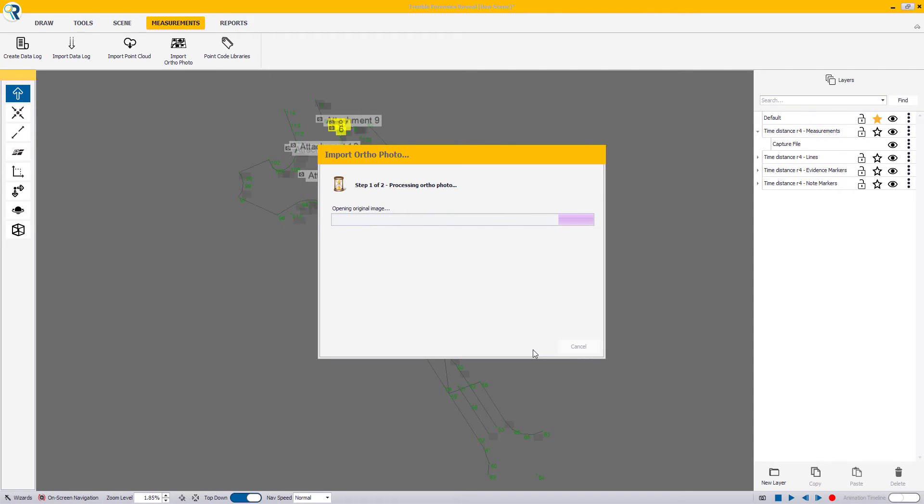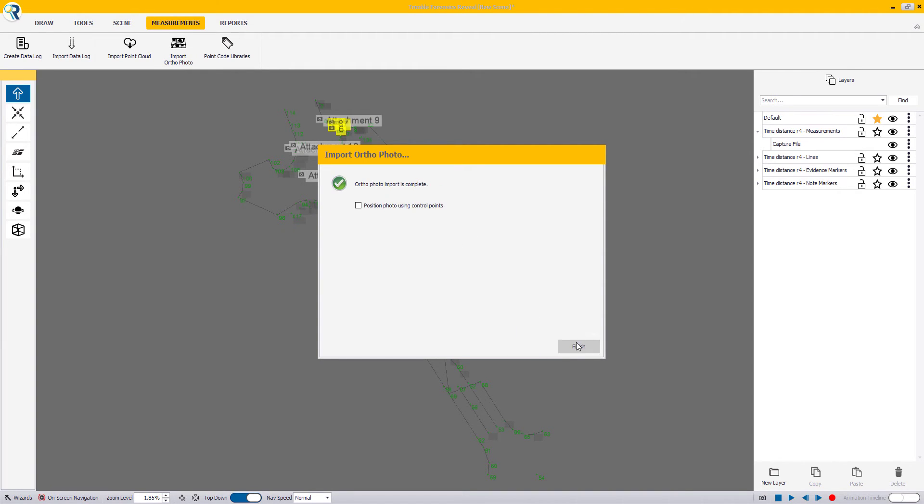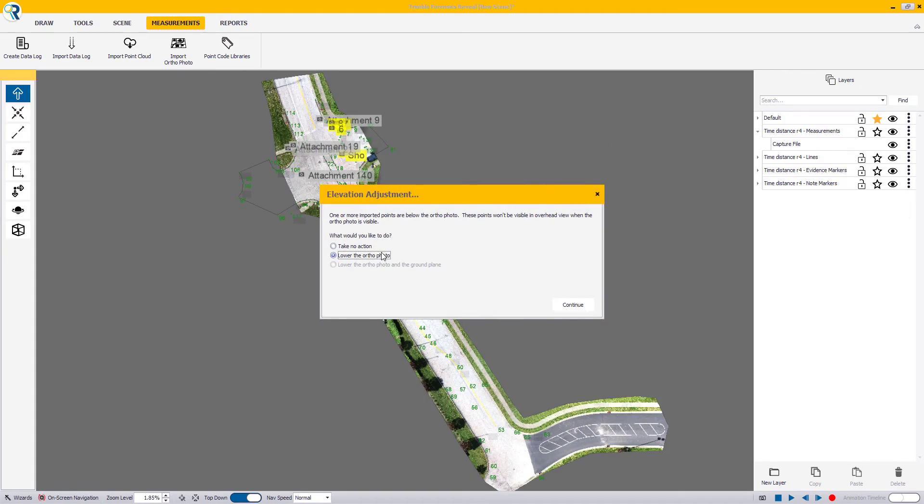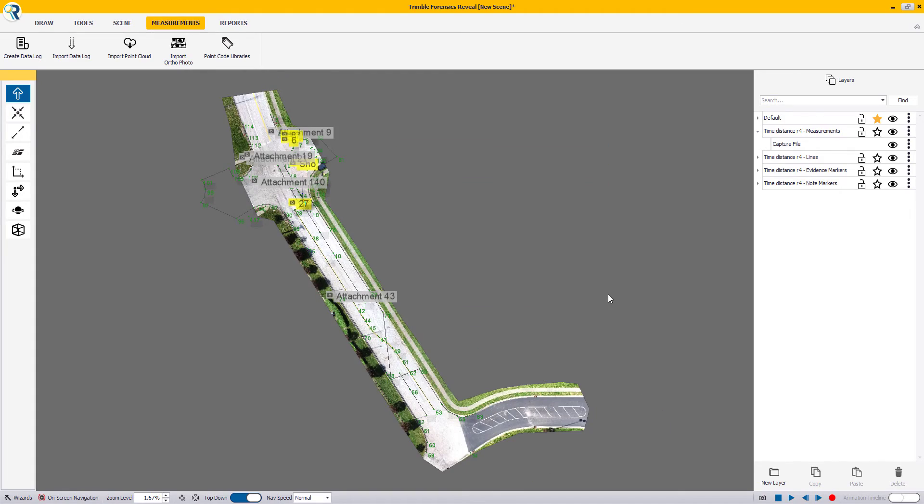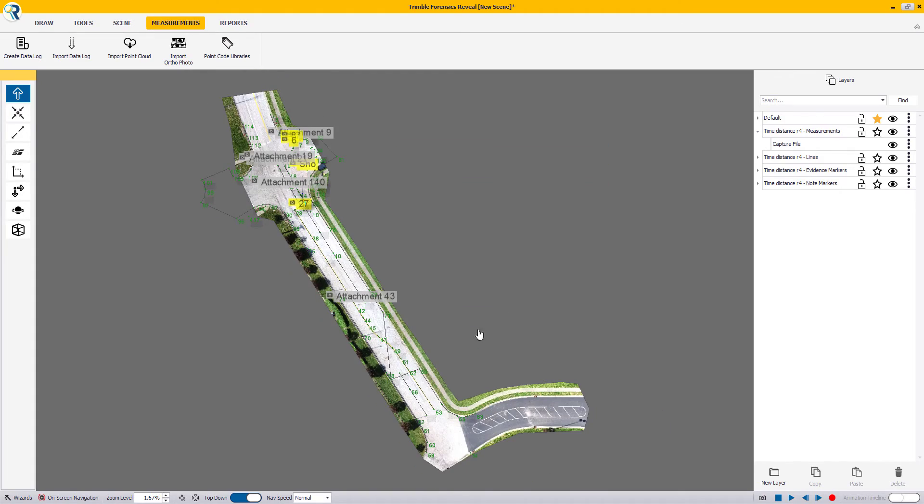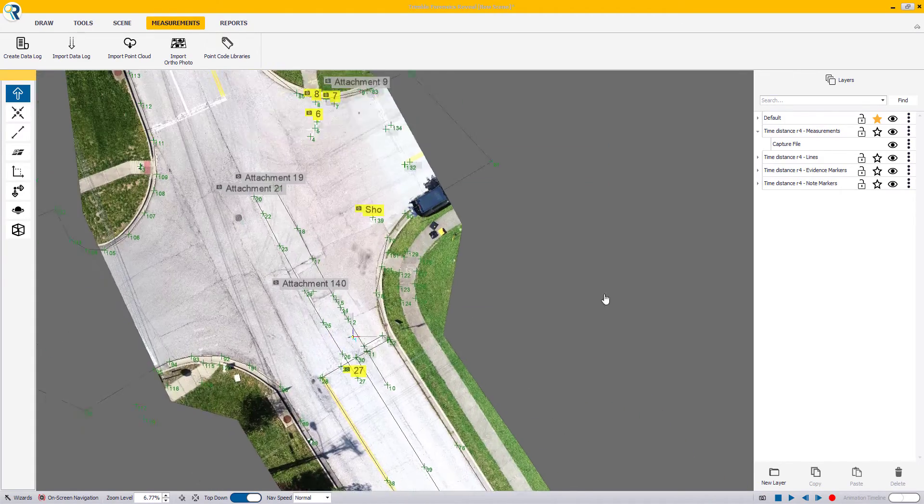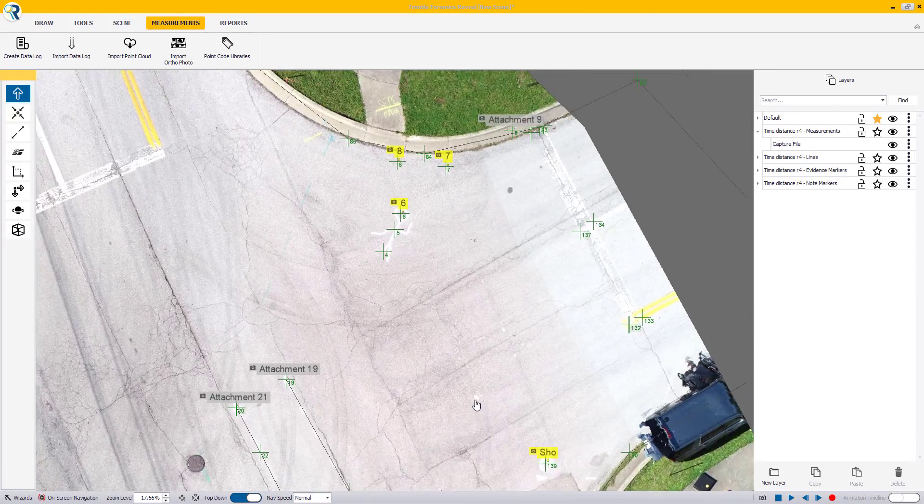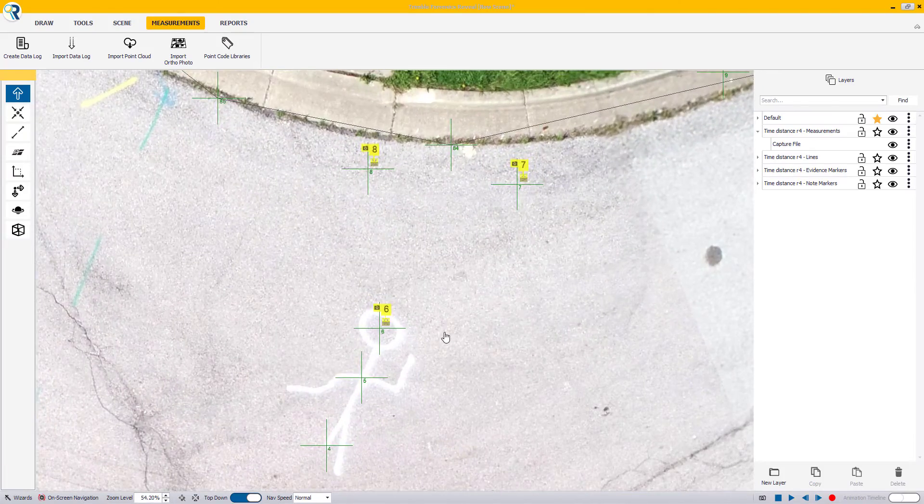In this example, we have used the appropriate workflow and everything will line up automatically with the existing measurement data points that we already have in the scene. If one or more points are detected to be above or below your ortho photo, you'll be presented with the elevation adjustment window.